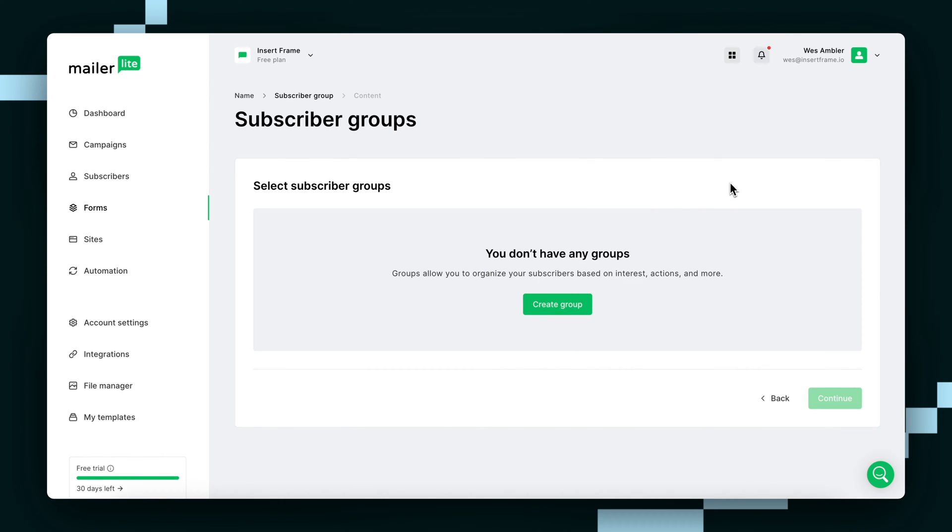You might already have subscriber groups, and in that case, just select the one you want this form to be connected to. I don't, so I'm just going to create a new one.